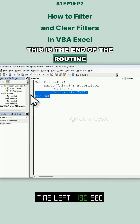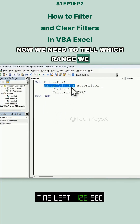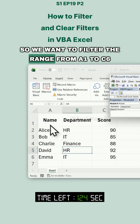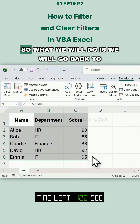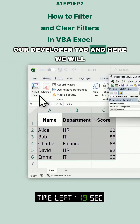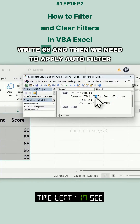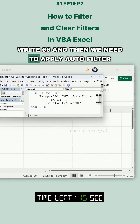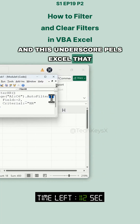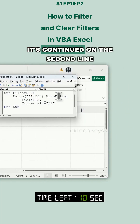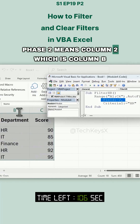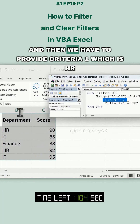Now we need to tell which range we want to filter and what we want to do. We want to filter the range from A1 to C6. We will write the range, then apply AutoFilter. The underscore means the code is not finished yet and continues on the second line.